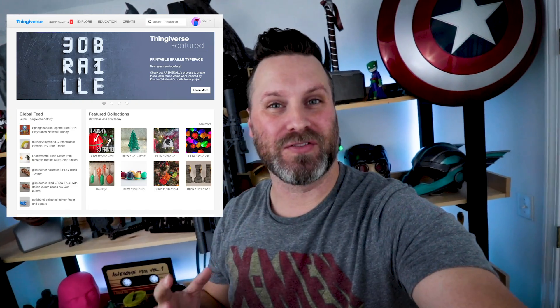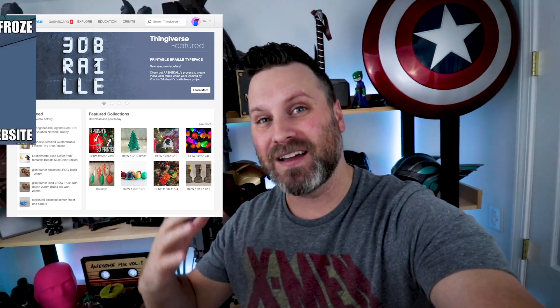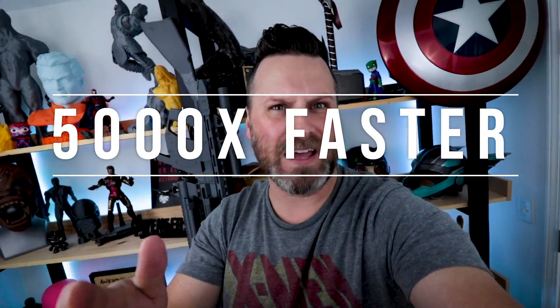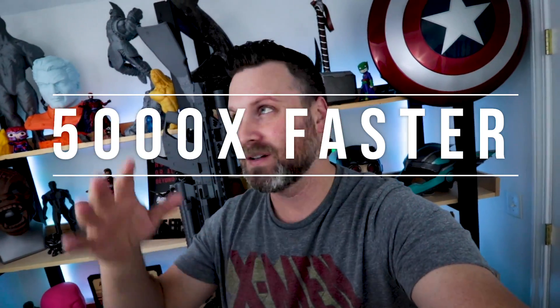What's going on you guys? Uncle Jesse here. If you're anything like me, you're wondering what the heck is going on with Thingiverse? Why is this website so God-awfully slow? Well in this video I'm gonna very quickly show you how you can remedy that and make it 5,000 times faster.